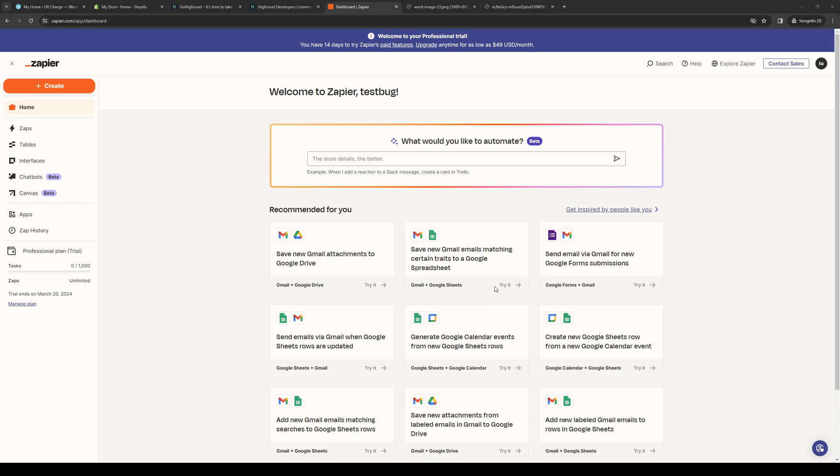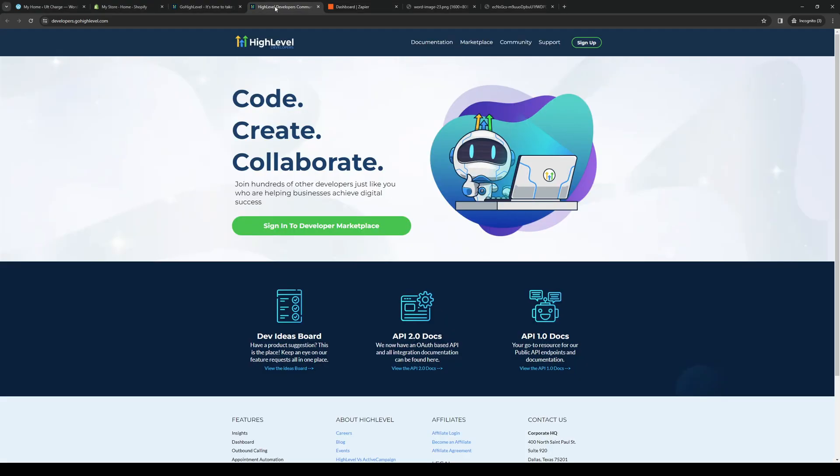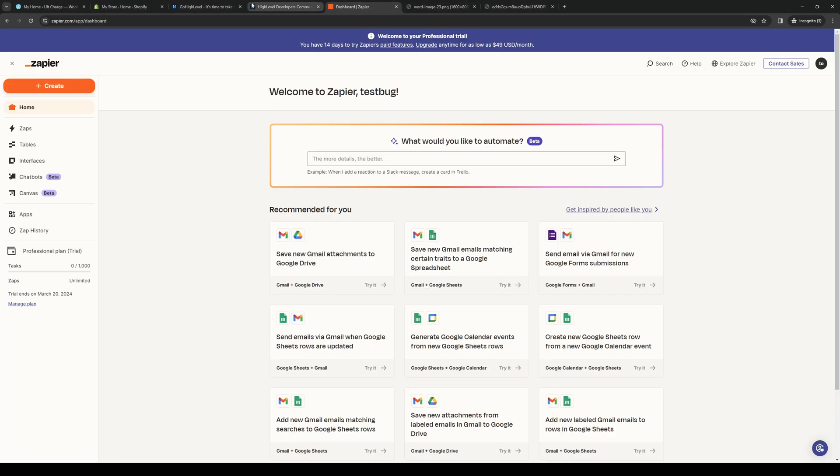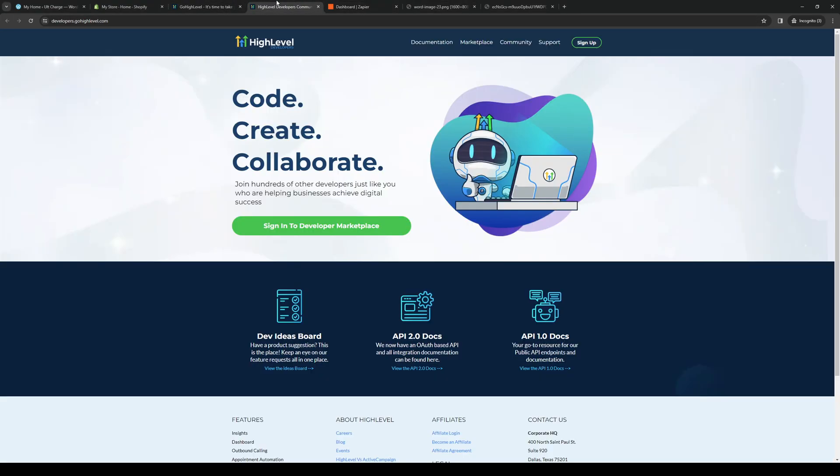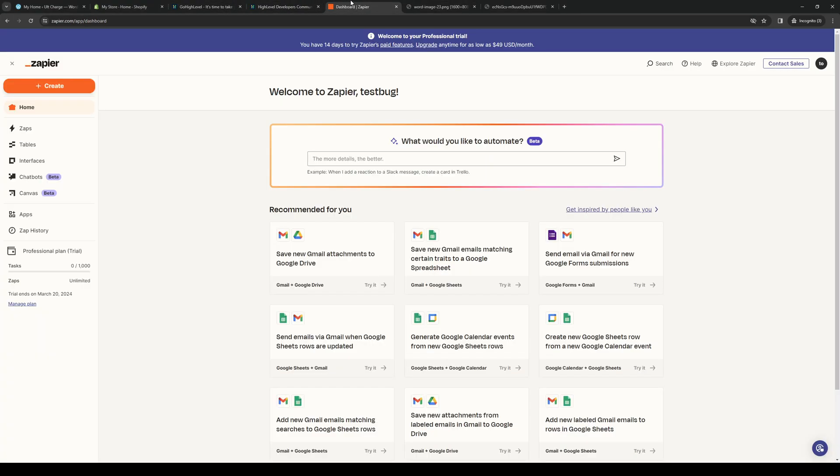The first thing that we need to do is make sure that we're logged into both our Zapier account as an admin, as well as our GoHighLevel account. So it's these two right here. Once you guys have that going, you want to navigate around the dashboard of Zapier and click on Apps.